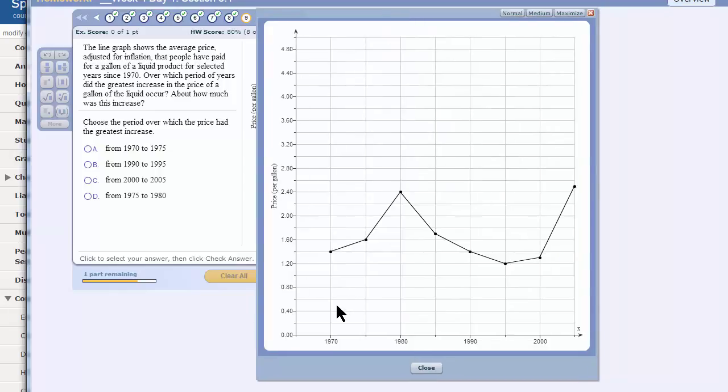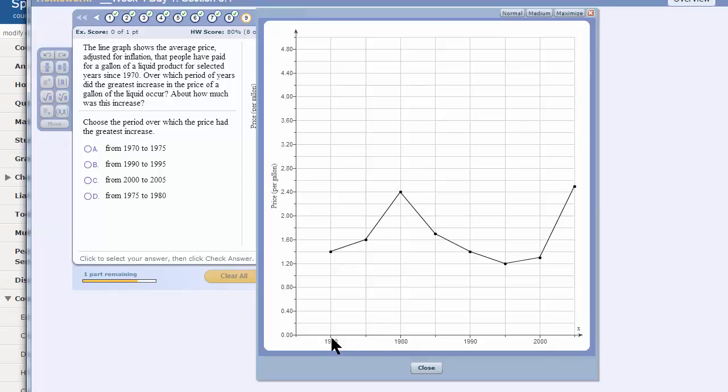This is how what we're doing is used in real life. The line graph shows the average price adjusted for inflation that people have paid for a gallon of a liquid product for selected years from 1970 to 2010.